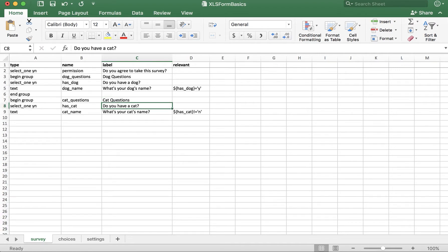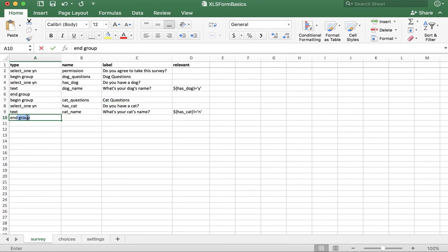Then, in a row after all the questions you'd like in the group, add the end group type, leaving the other columns blank.